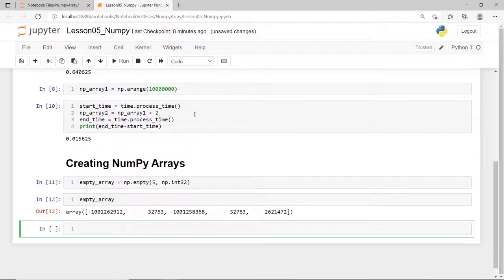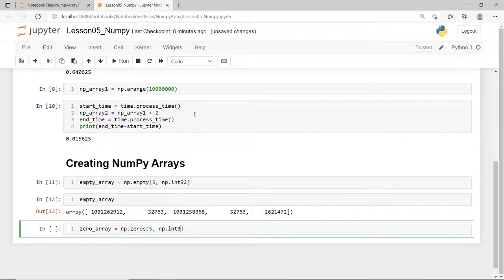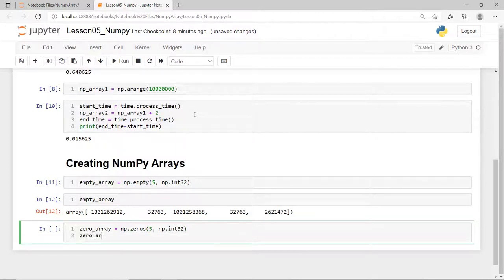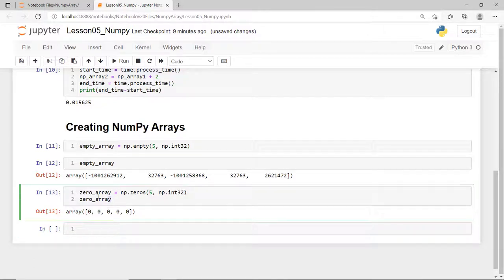And if you want to create a NumPy array with zeros already placed for each element, then you can use the zeros function. So, as a result, we have a one-dimension NumPy array with five zero elements.